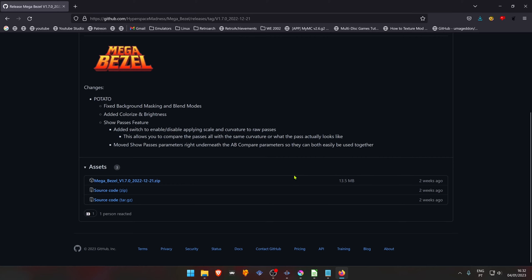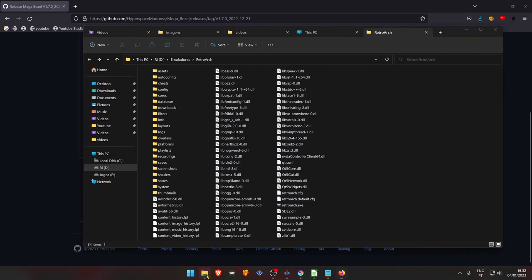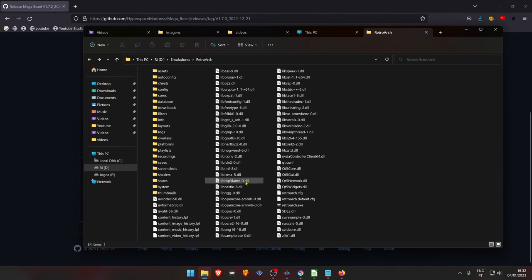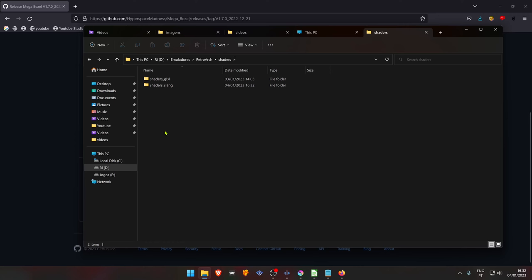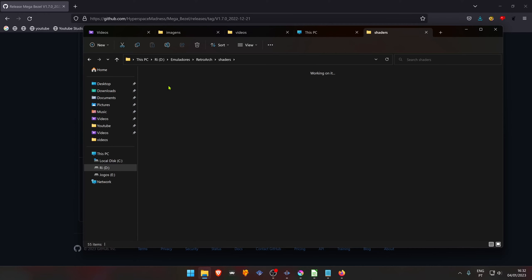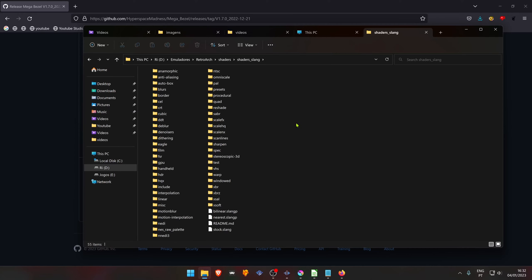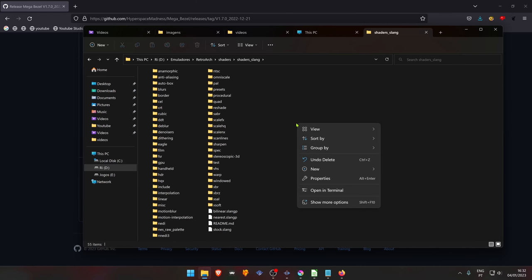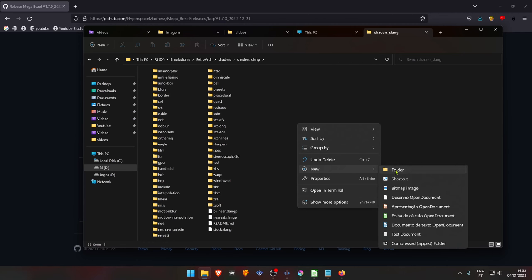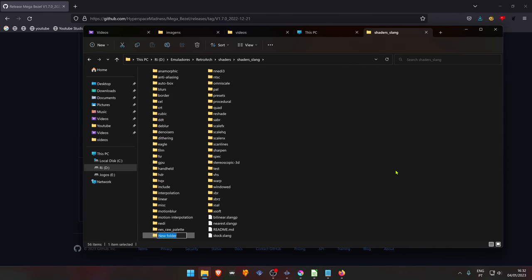Go to your RetroArch folder. Go to the shaders folder, shaders slang folder. And here inside this folder, create a new folder called MegaBezel.